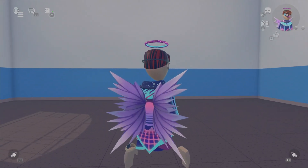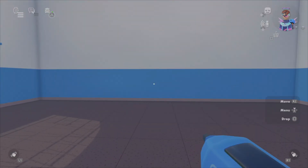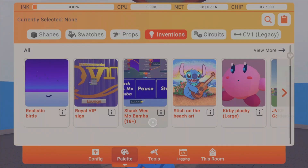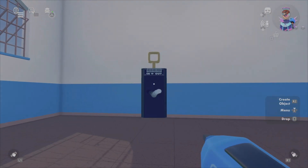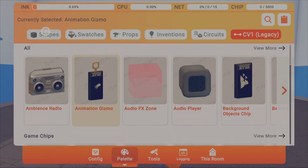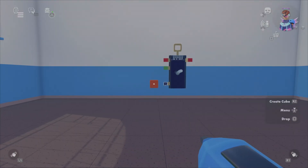First, pull out your maker pen, then go to your menu and go to your palette. Go to CD1 Legacy, click the animation gizmo, and place it wherever you want.